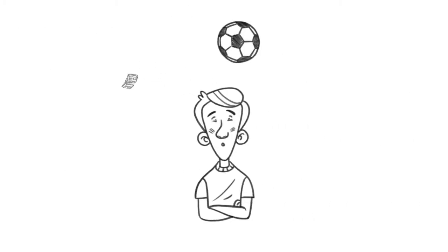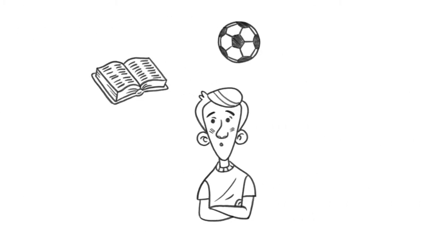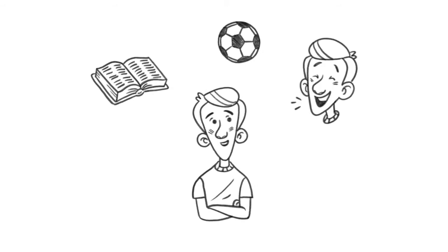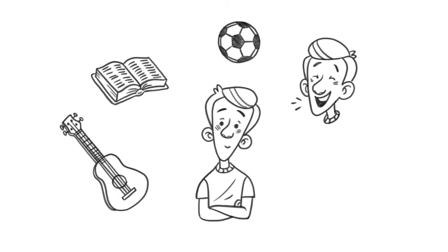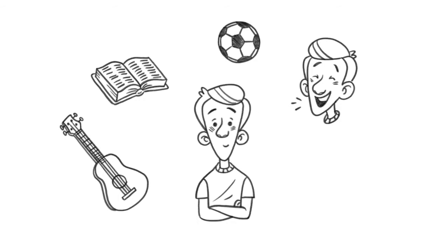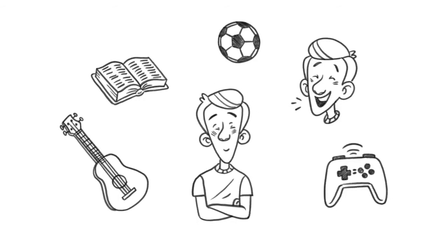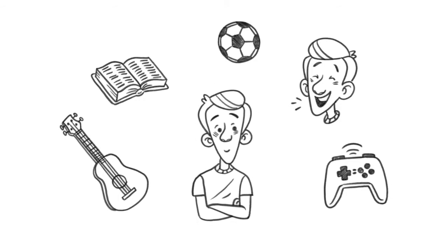At Ecclesiastes 3:4, the Bible says that there's a time to laugh and a time to dance. So it's okay to spend some time playing video games. Just not all the time.